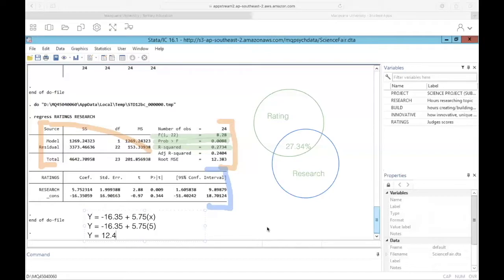Based on that predicted rating, you'd probably tell the student to spend a little more time researching. But you'd also want to let them know that the amount of time spent researching only accounts for less than 30% of the variability in judges' ratings. While it's important to research the topic, it's not the only thing that goes into the overall score — spending time building and making an innovative project also matters.